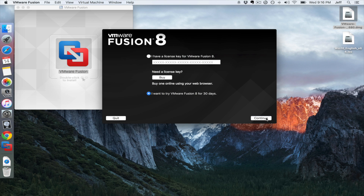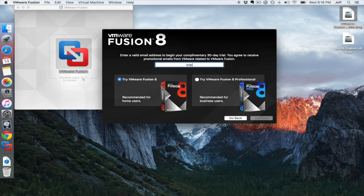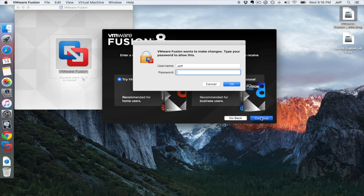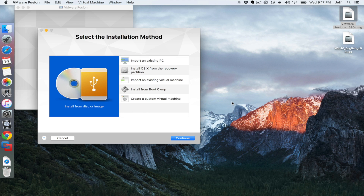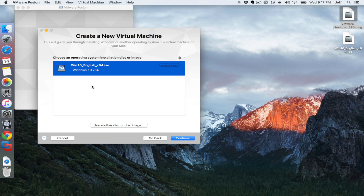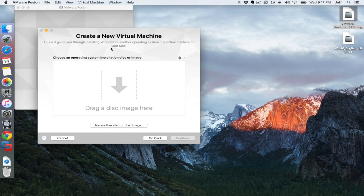Now you want to select 'I want to try VMware Fusion for 30 days' and click Continue. Put in a bogus email address because you don't want them spamming you. Click Continue, put your password back in, click OK. Then select 'Install from disk or image.' I'm going to clear recent items and show you what happens when you've never done that before.